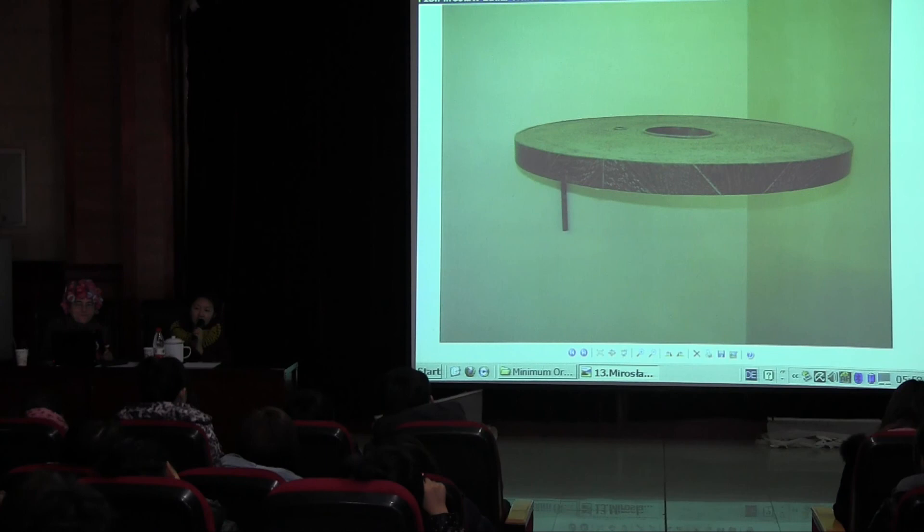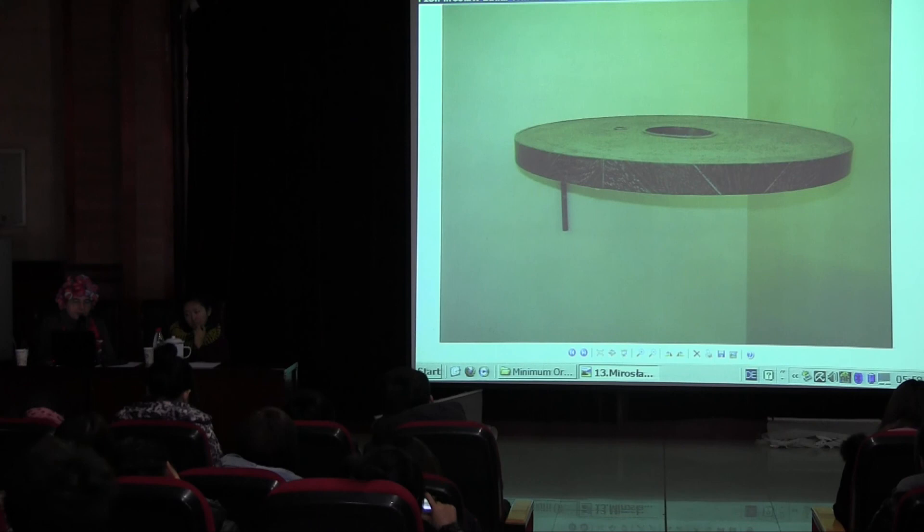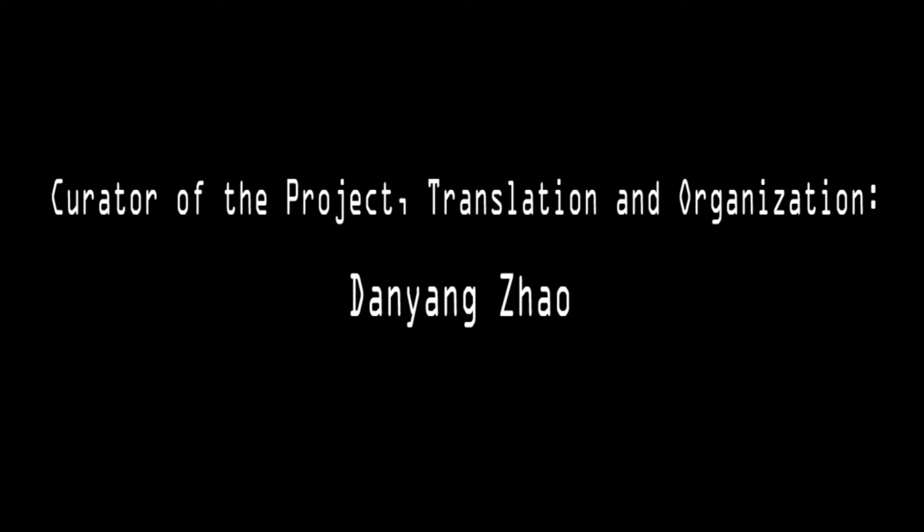Here is Miroslav Balka, a Polish artist which exhibits in London at the Tate Gallery in London.